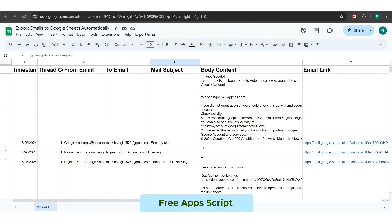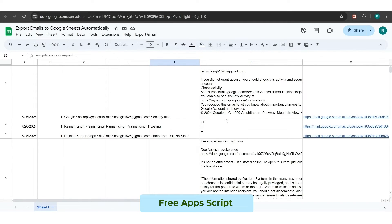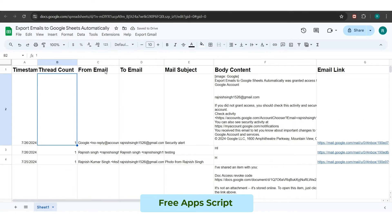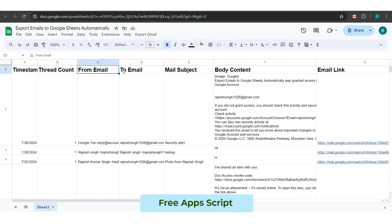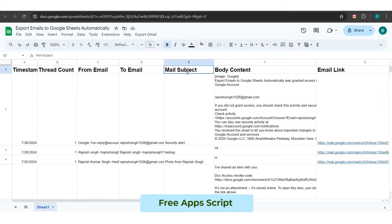As a result, all the emails from your inbox have been extracted into Google Sheet with their respective cells such as to email, subject, body, email URL, thread count, thread timestamp, and more.